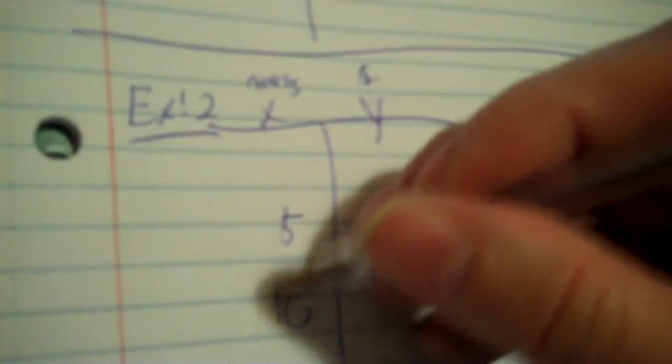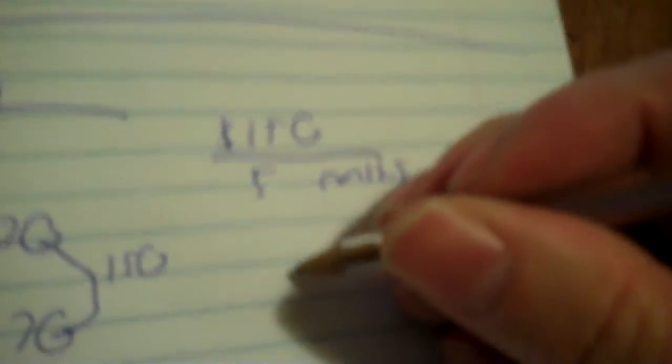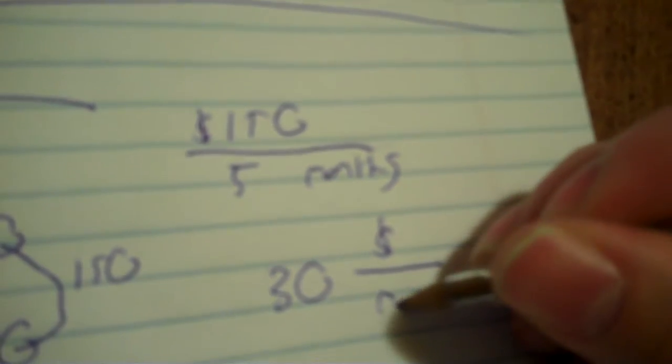So I take 370 minus 220. That's 150. So put $150 with the label up there. 10 minus 5 is 5, five months. Divide, you got your answer. 150 divided by 5 is 30.